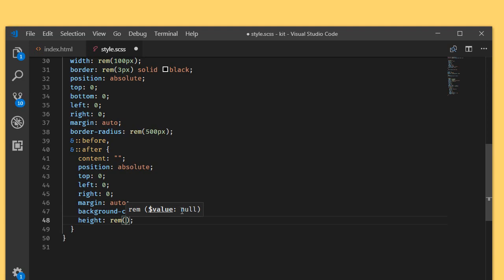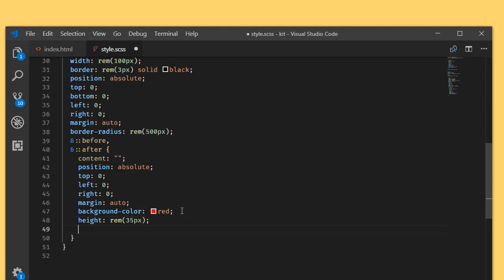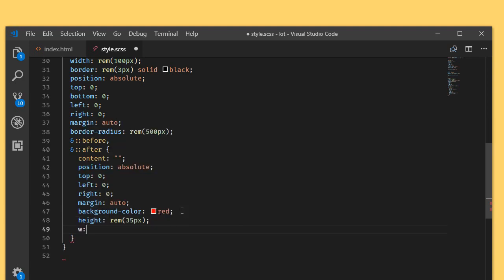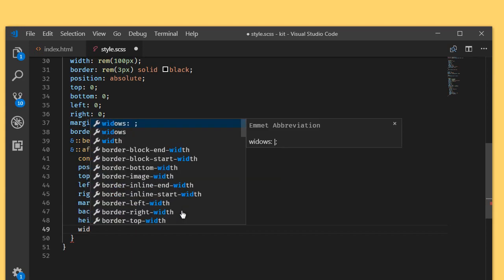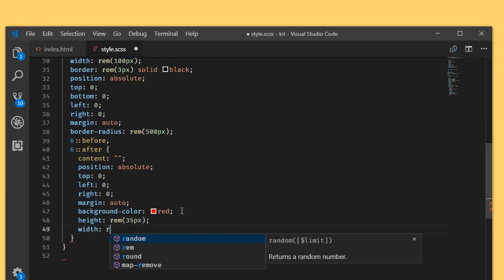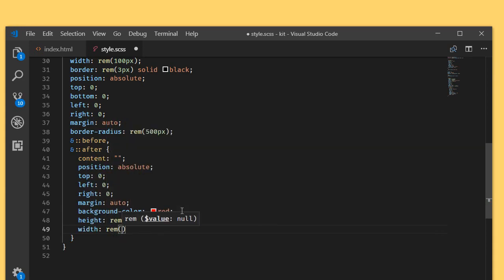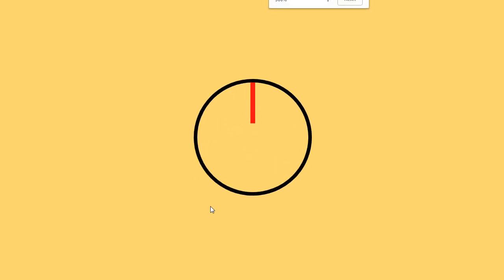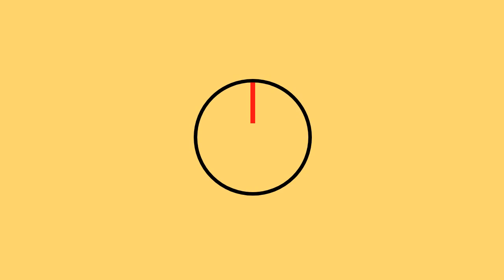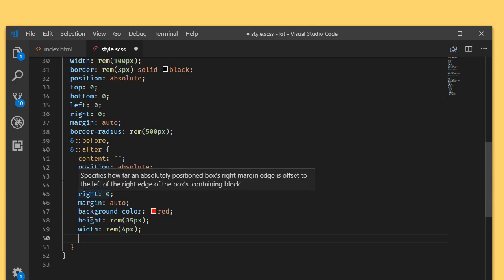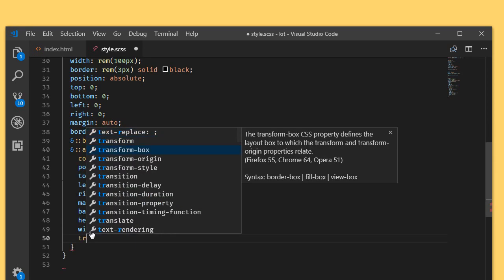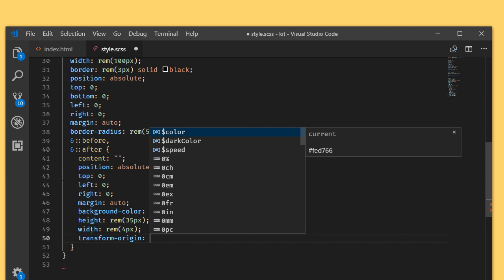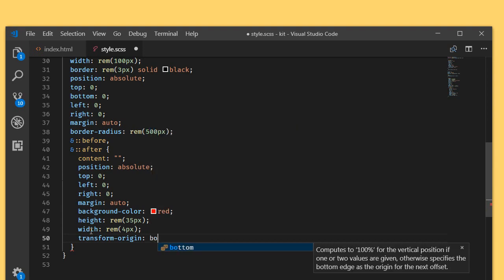Height rem 35 pixel and width rem 4 pixel. As you can see, if I zoom in, this is our loader and these are our before and after pseudo elements here. Because we have set the top to zero and not the bottom, I'm going to change the transform margin. I'm making the transform margin to bottom.